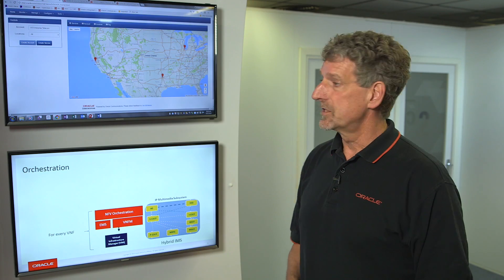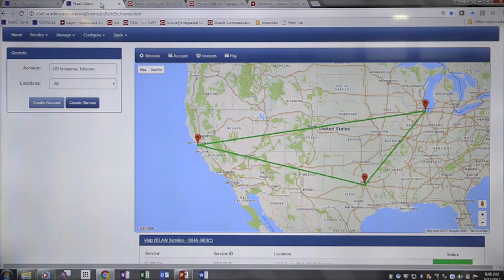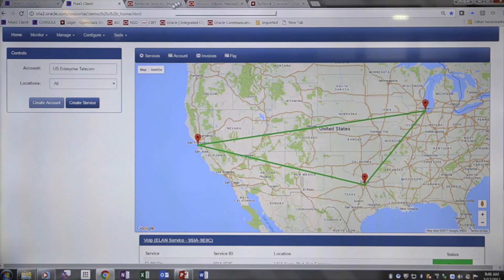In this live proof of concept demonstration, we're showing how a customer can log in through the internet and order a service such as voice over IP or call center. I log in into my account, US Enterprise Telecom, and bring up a map of where I have data centers where I can deploy my virtual network functions.